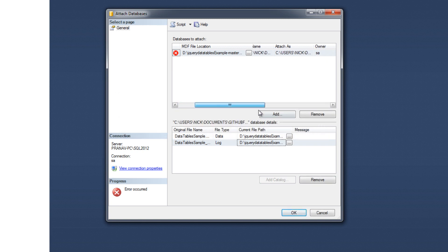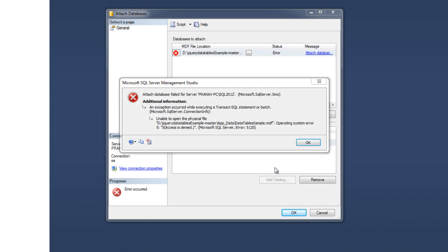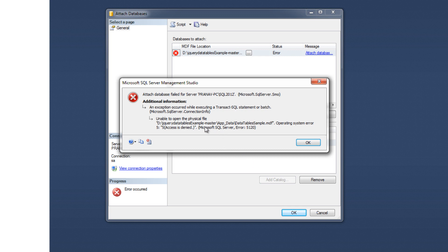Then click on attach database. You got an error, Microsoft SQL Server error 5120. We can resolve this error in many different ways.